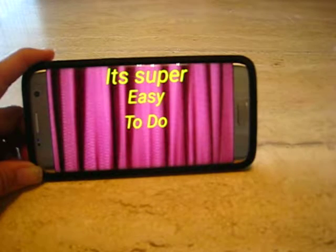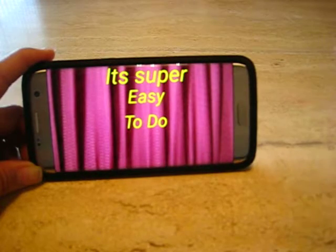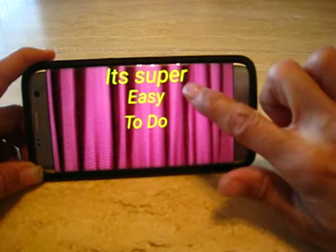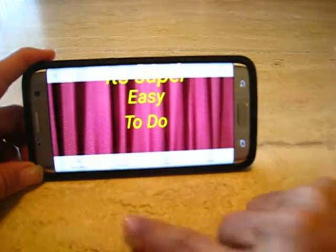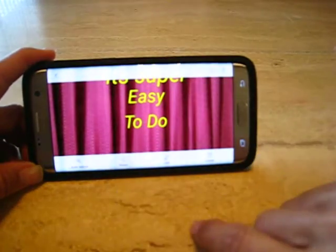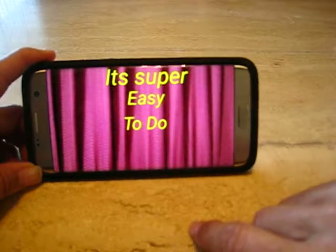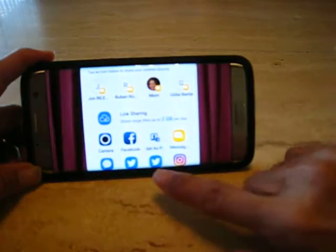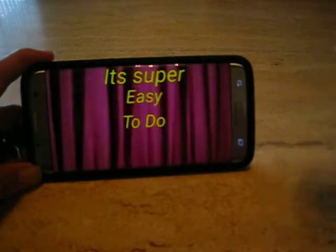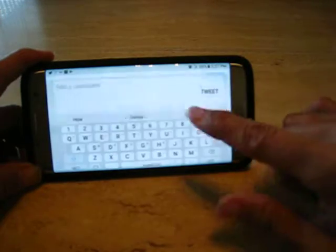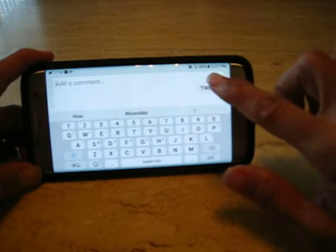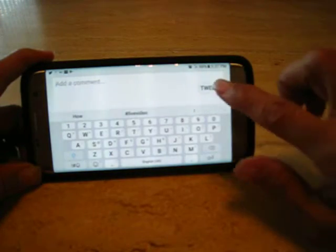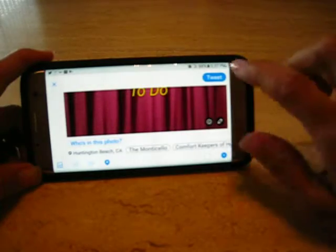But if you're ready now to put that post onto a social media platform, tap the screen again and hit share. In this case, I'm just going to tweet it — just tweet it.